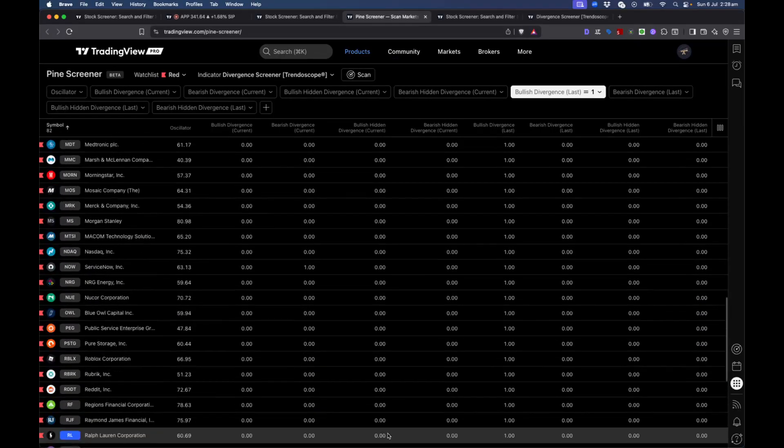That's how Pine Screener works — it's a very powerful utility. We can build a lot of things with it and make many of the indicators we've developed compatible to work with it. This is something we should all be exploring, and we'll be working more on this in the future. Hope you enjoyed the session — let me know if you have any questions. Thanks very much, bye.